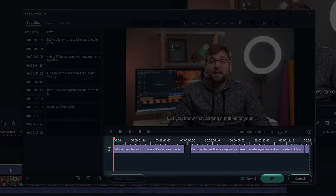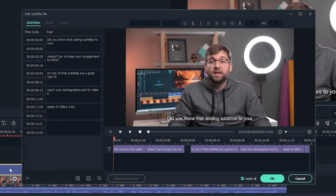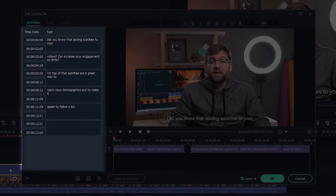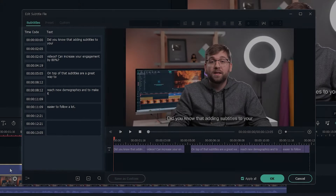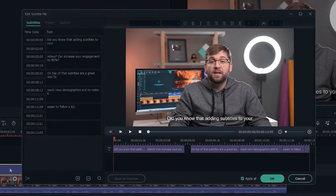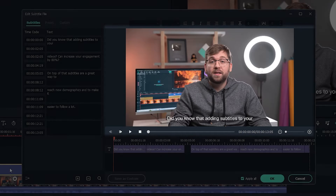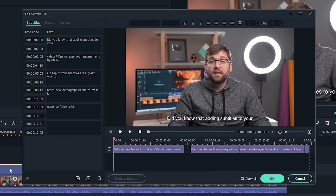This window shows you the subtitles and their timing on a traditional editing timeline. This window has the same information, but it's listed in order instead. And this window shows you a preview of how the subtitles will look in your video.